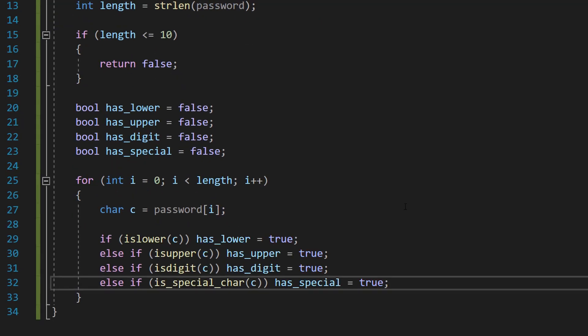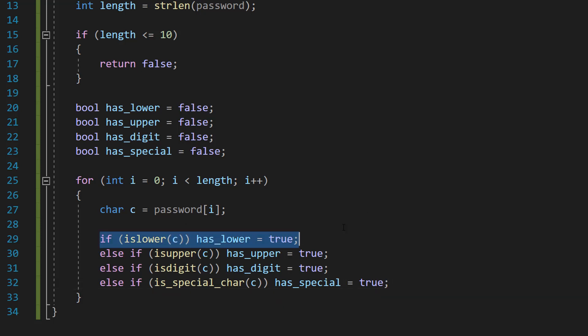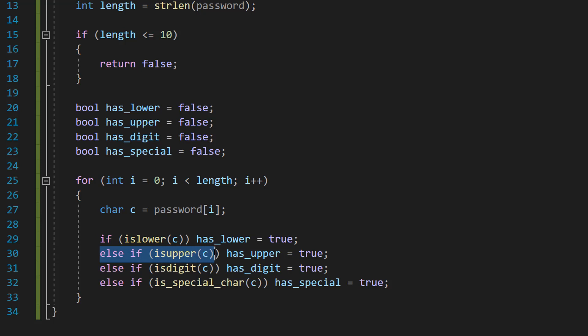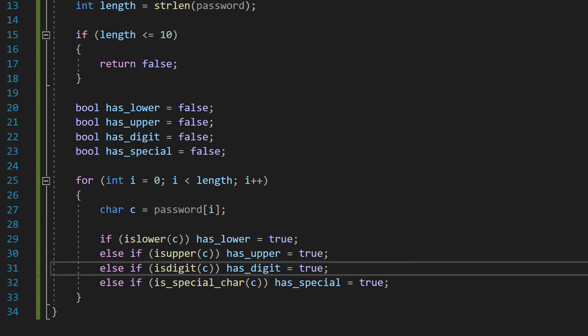Then on the current character we're checking, we're going to check some criteria. We're going to do if islower, has_lower equals true. Else if isupper, has_upper equals true. Else if isdigit, has_digit equals true. Else if is_special_char, has_special equals true.